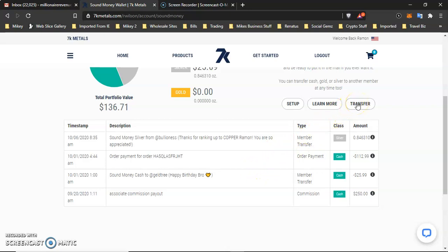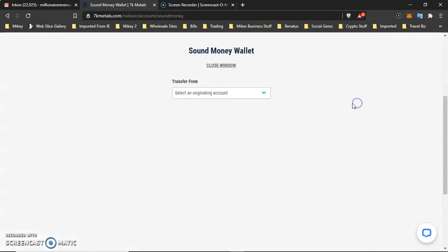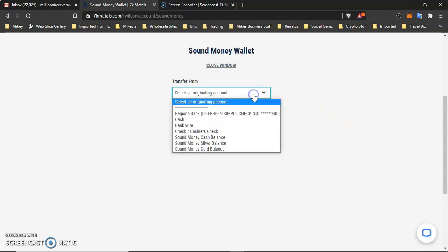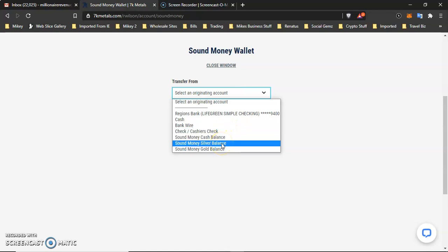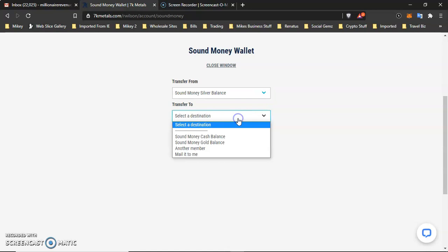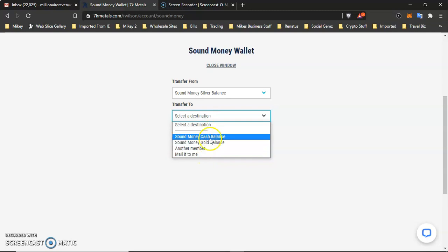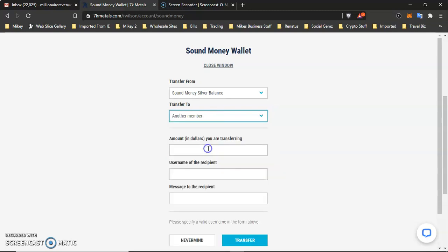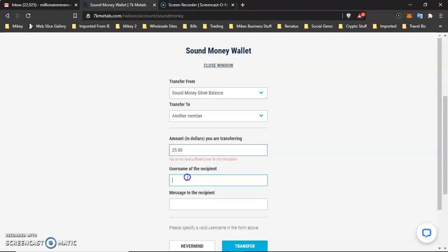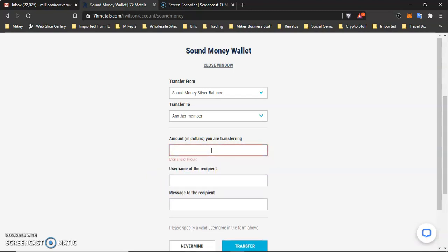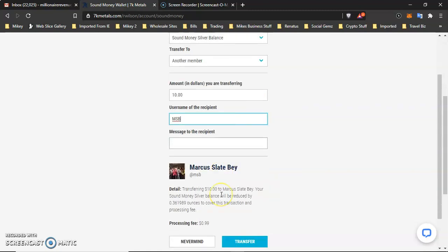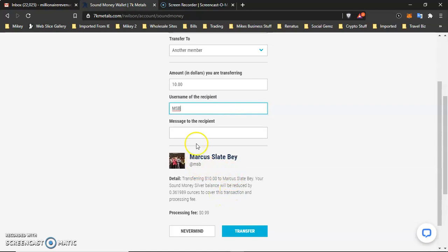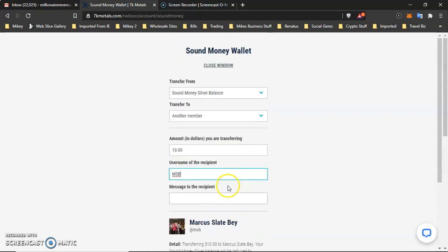So if I wanted to transfer, so it's asking me where I want to transfer it from. So if I want to transfer it from my Sound Money Silver Balance, and I can do selected destination to another member, mail it to me, Sound Money Gold Wallet. But let's just say I wanted to send it to another member. So we're just going to say $25 worth. Let's just say we're going to send $10 because I only have $25 in there. And I know that this is one of my good friends right here, my brother, Marcus Slade Bay. If I wanted to send in some, I just need his username. I could put a little message there, transfer, and it's only going to charge me $0.99. So that's how you do your Sound Money Wallet.